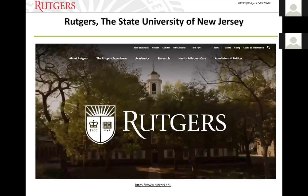Rutgers University is a large public research university with major academic and clinical health sciences presence across New Jersey. Founded in 1766, it is the largest, oldest, and top-ranked public university in the New York/New Jersey metropolitan area. Rutgers is a member of the Big Ten Academic Alliance. The university is located in three New Jersey cities — New Brunswick, Newark, and Camden — with over 71,000 students from 50 states and over 125 countries, more than 8,700 faculty, over 14,000 staff, and over 1,200 international scholars from over 80 countries. Rutgers is one of the most ethnically diverse campuses in the nation.